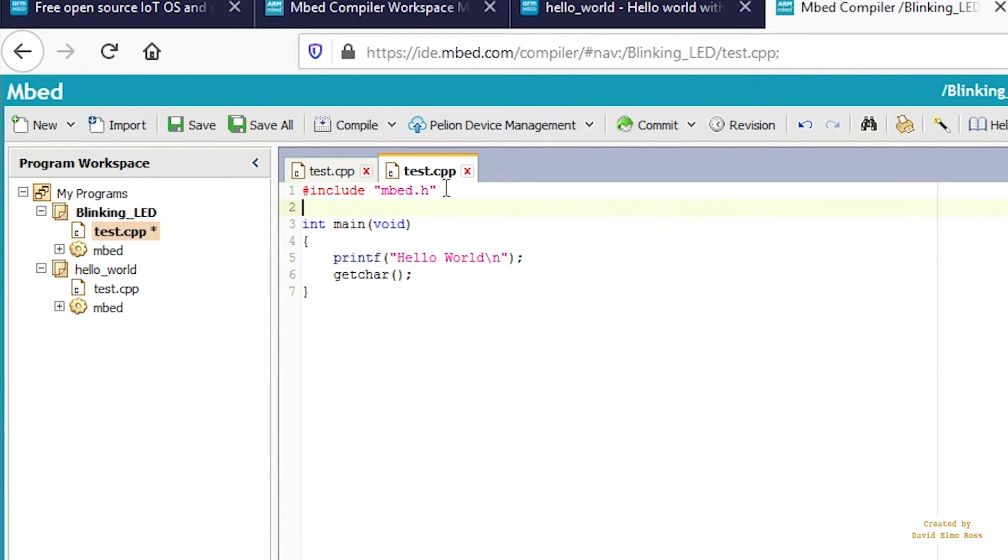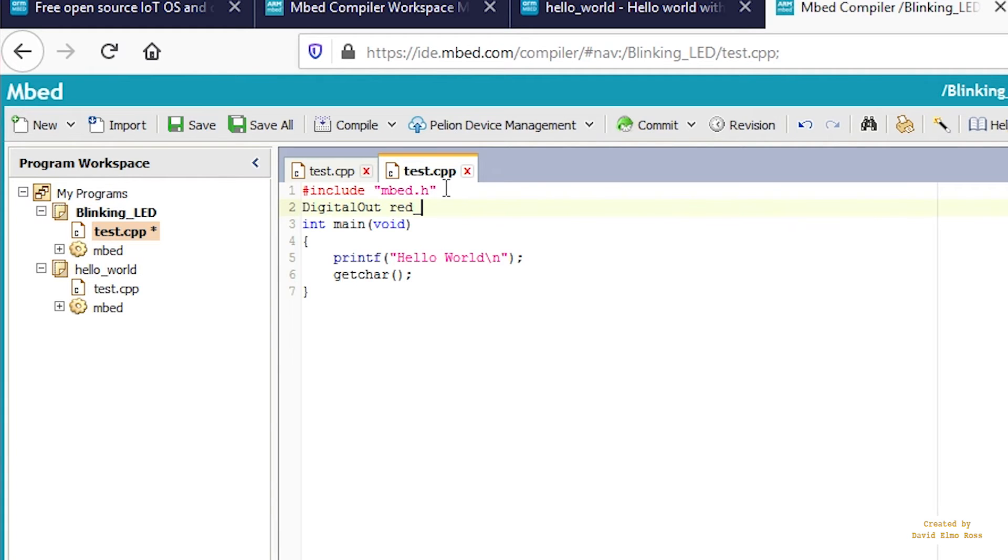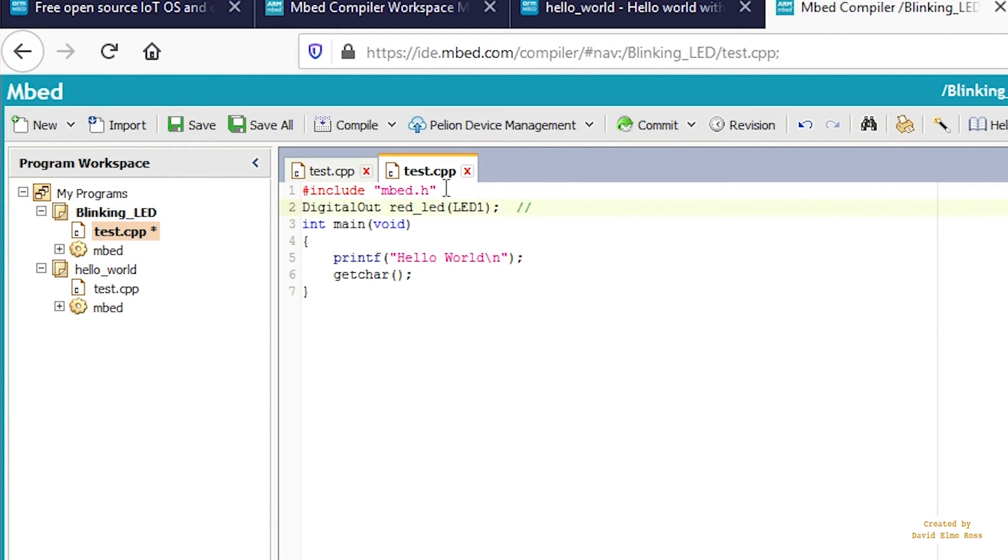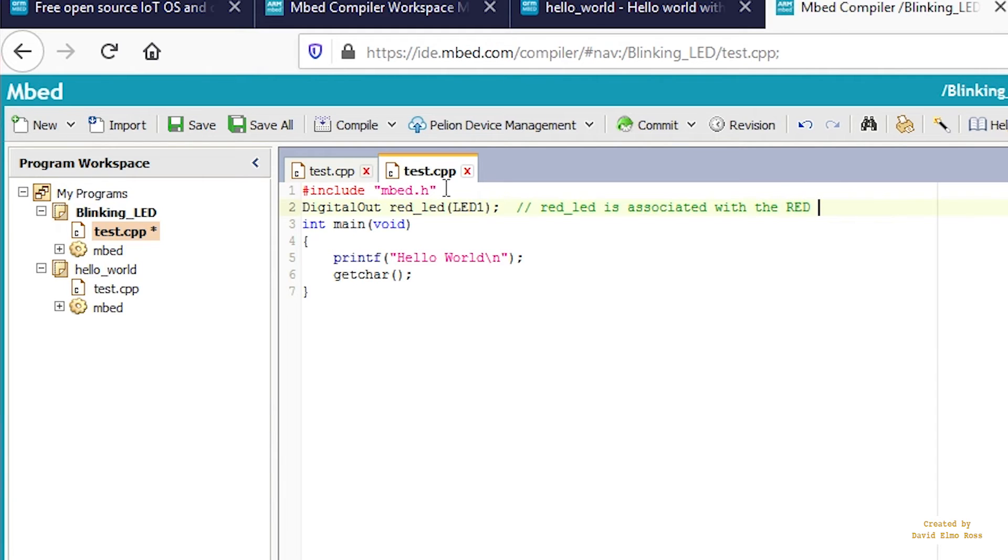First, declare DigitalOut with capital O and capital D, everything else lowercase. Type RED_LED and LED1 bracket semicolon. The comment here is that RED_LED is associated with the RED LED.